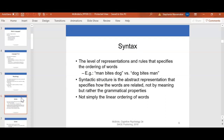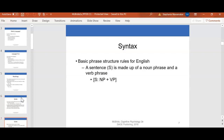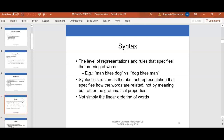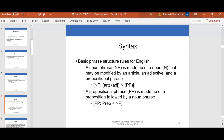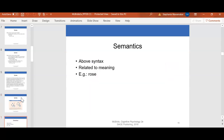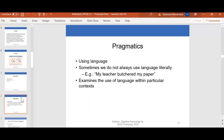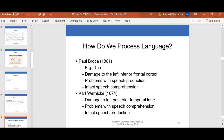Syntax — as I mentioned before, a lot of this material may be a review for you. I don't want to spend too much time on some of these terms. Here is something that will also be in your presentation: how do we process language?